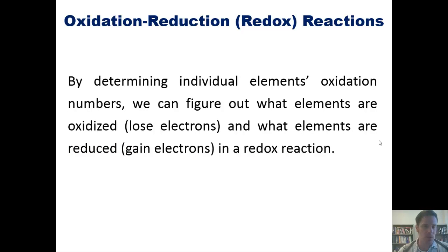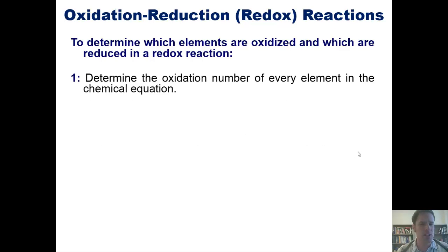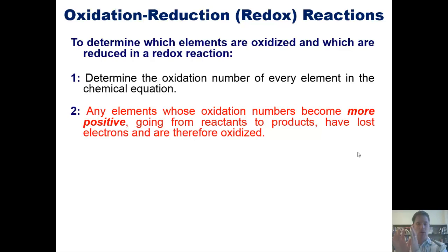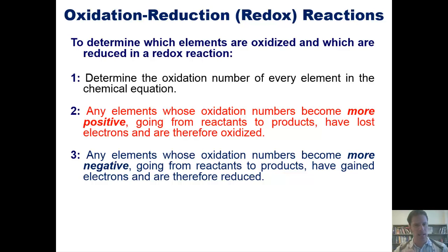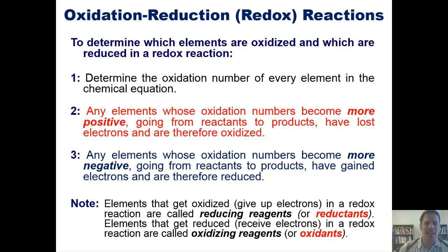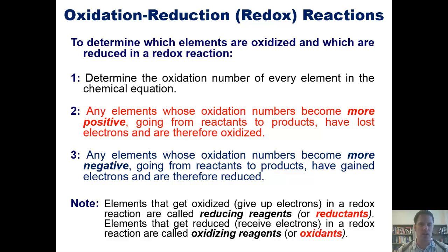By determining individual elements' oxidation numbers, we can figure out what elements are oxidized — that is, which ones lose electrons — and what elements are reduced or gain electrons in redox reactions. To do this, we have to follow these steps. One: determine the oxidation number of every element in the chemical equation. Two: any element whose oxidation numbers become more positive going from reactants to products has lost electrons and is therefore getting oxidized. Remember, Leo the lion says grr — losing electrons is oxidation. Three: any elements whose oxidation numbers have become more negative going from reactants to products have gained electrons and are therefore reduced. Substances that get oxidized — that give up electrons in redox reactions — are called reducing agents or reductants, while substances that get reduced — they receive electrons — in a redox reaction are called oxidizing agents or oxidants.